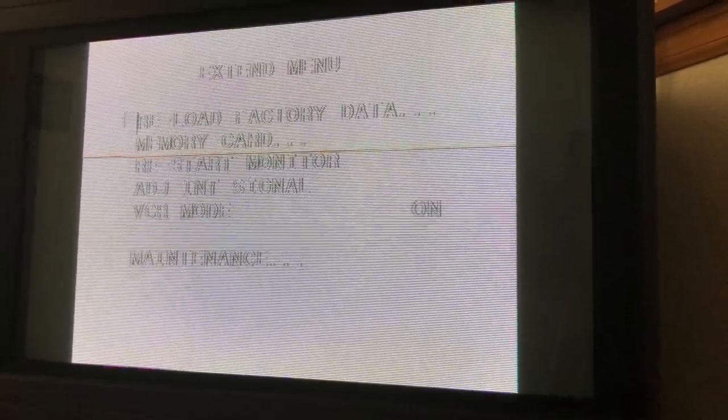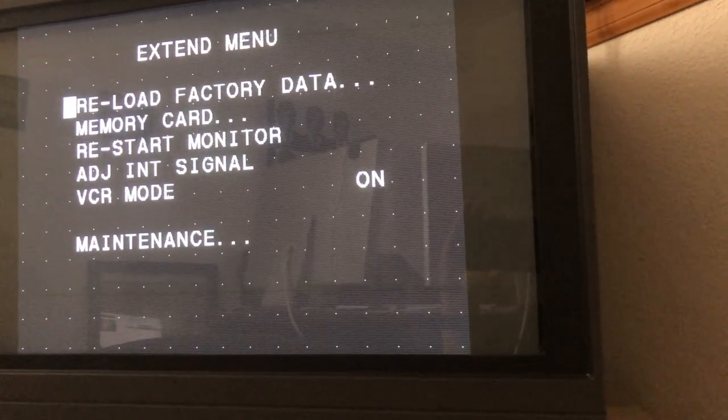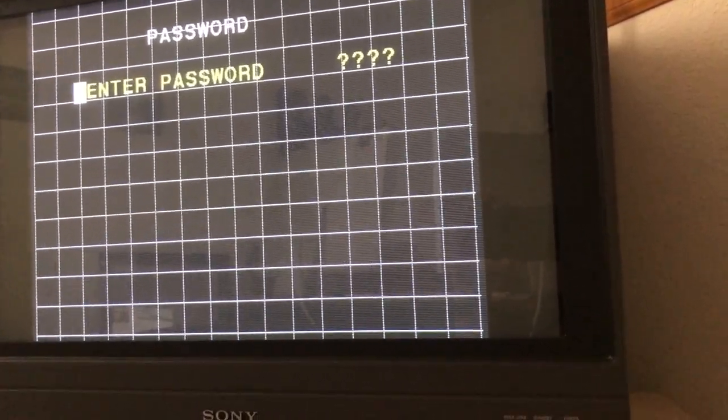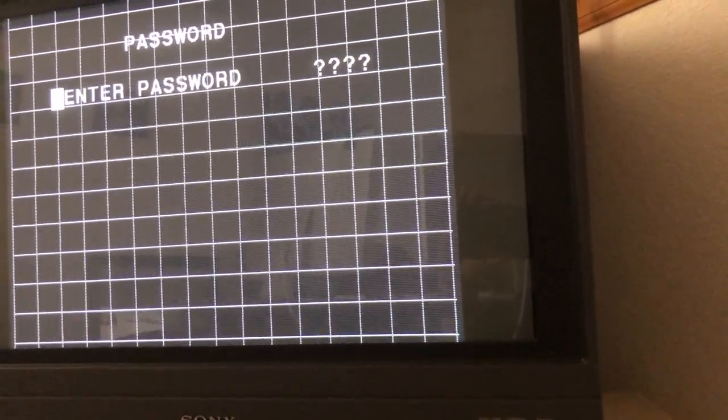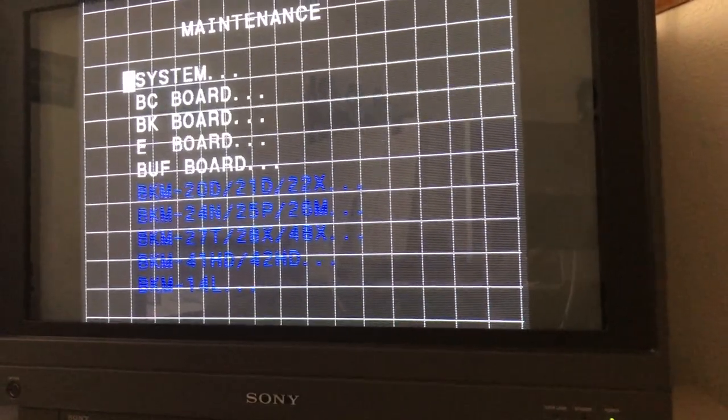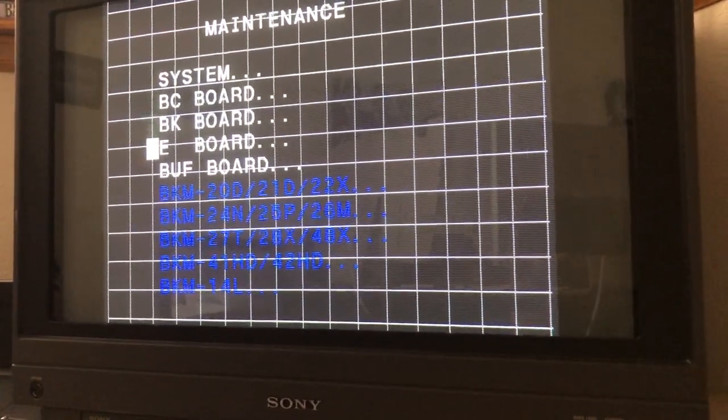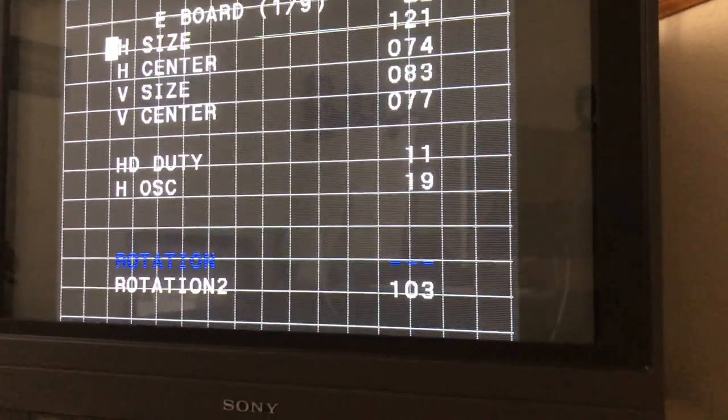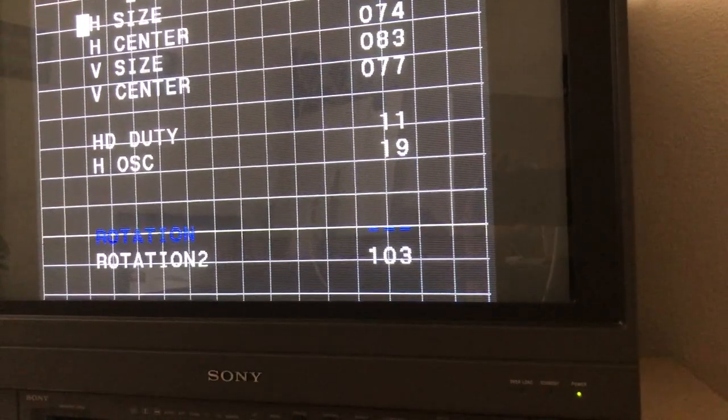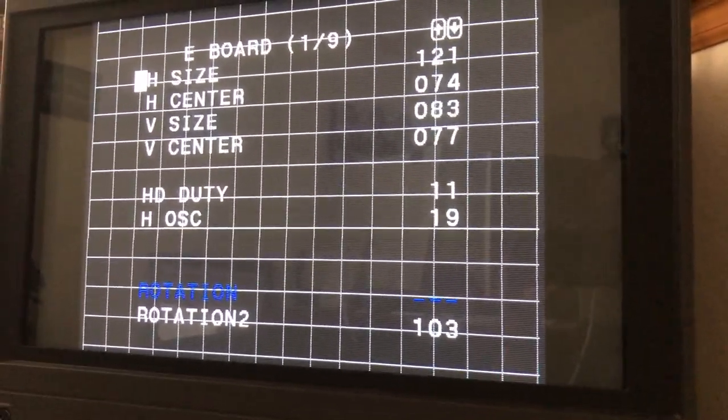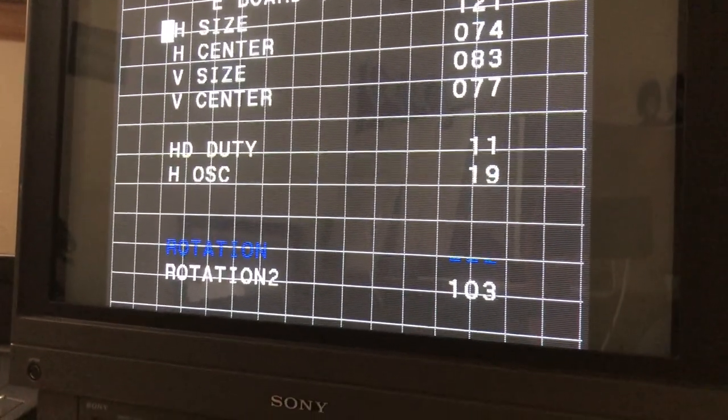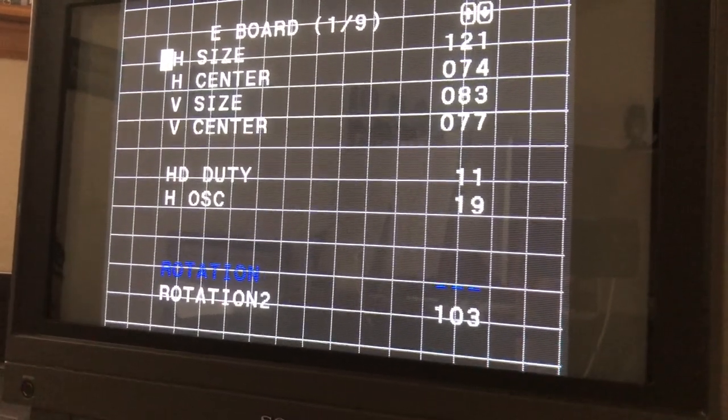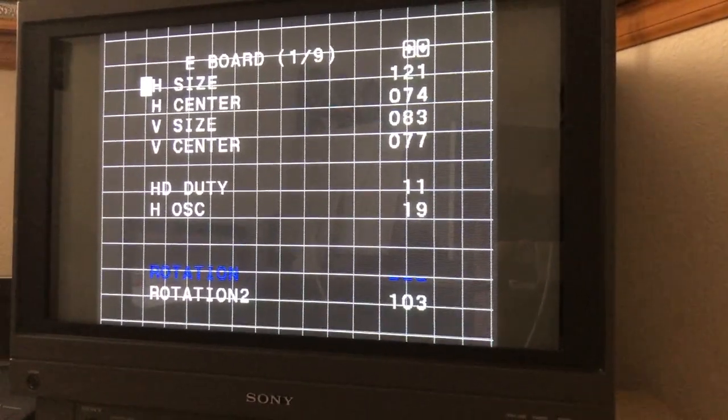We're going to go to menu, down to setup, enter, and then we're going to go down to extend menu, enter. The password is one one one one, great job Sony. Enter. Then we're going to go down to maintenance, password one one one one, enter. And then we're going to go all the way down to the E board, so hit down to the E board, hit enter.